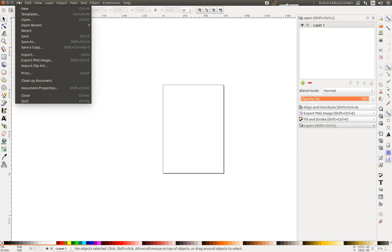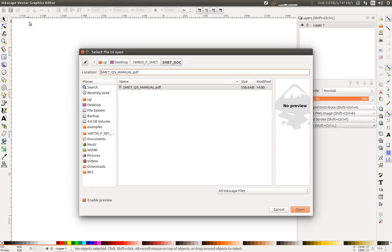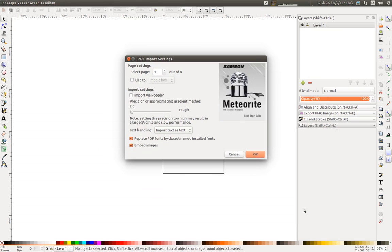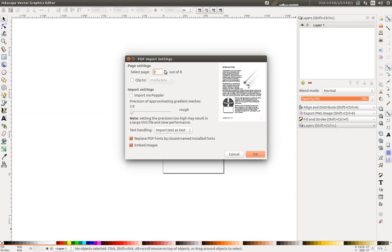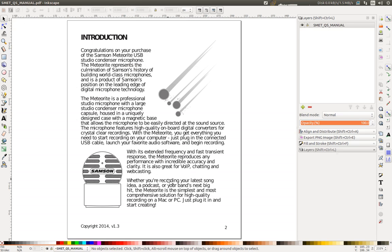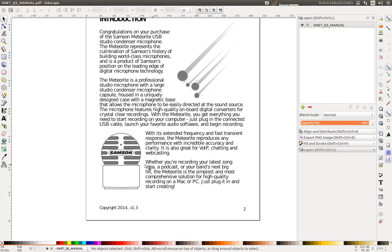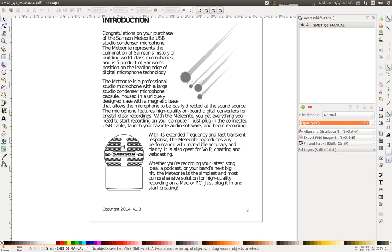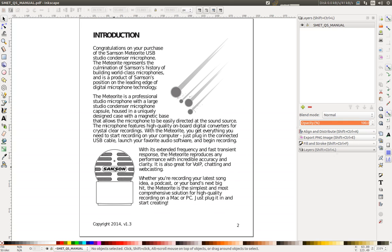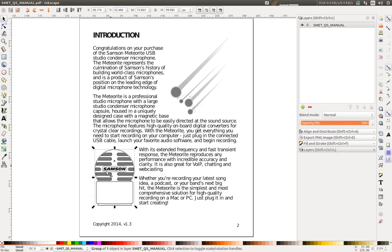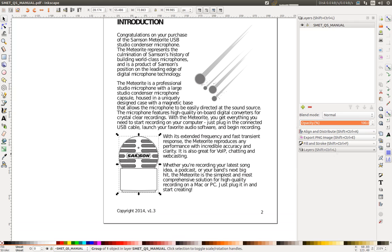I'm going to go to file open, and it will ask me to choose the page I want to import. So I'm going to choose page 2, and leave everything as default. And now I have this. So I have to do some cleanup. But before that, let me see if I don't have duplicates in the object.